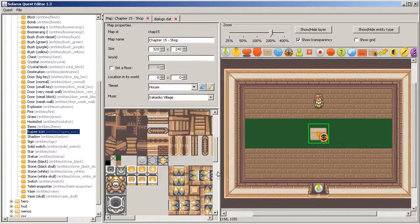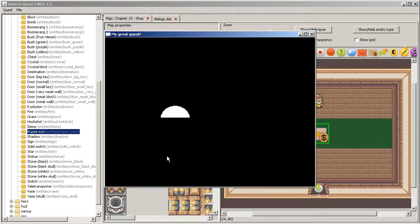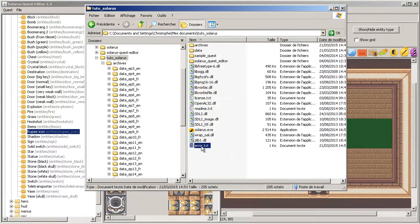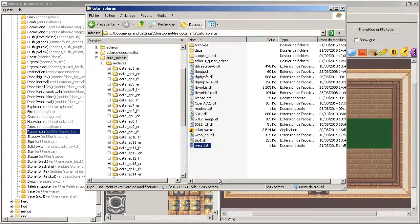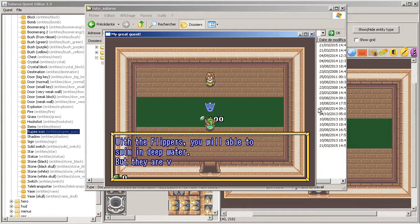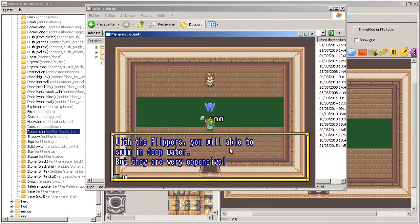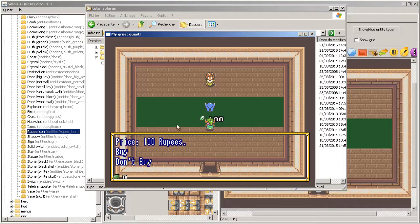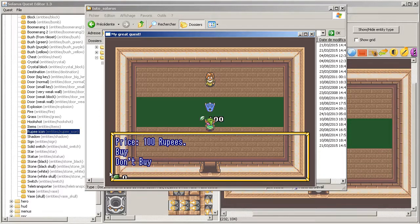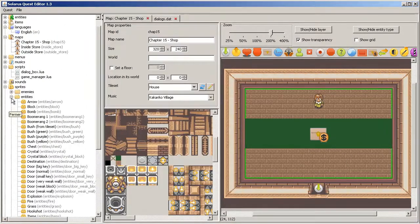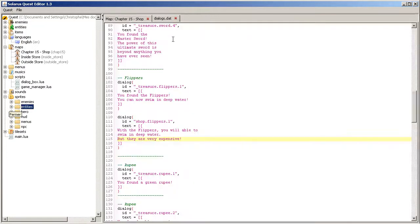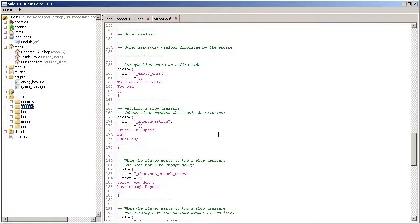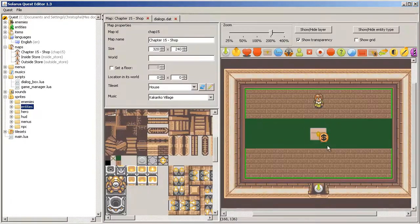That's probably indicated in the error.txt file. Yes, no such dialogue. So when you interact with the item, you have the dialogue you configured. With the flippers, you will be able to swim in deep water, but they are very expensive. And then this is followed by an automatic dialogue that should ask a question, but the cursor is missing. Let's fix this.